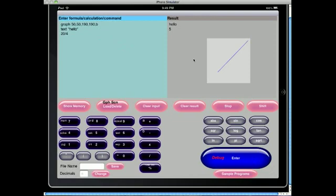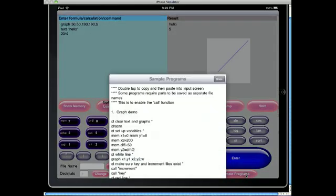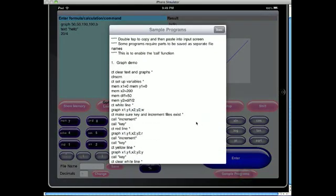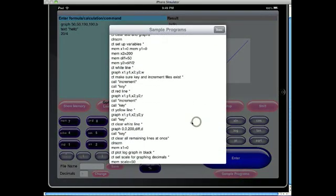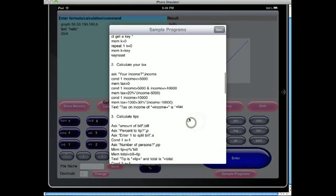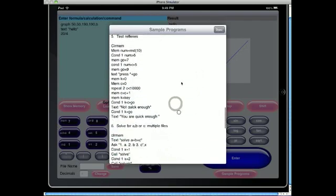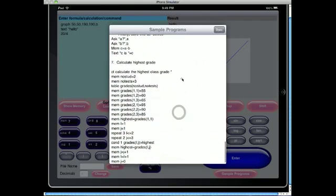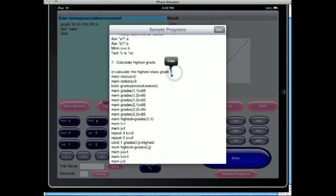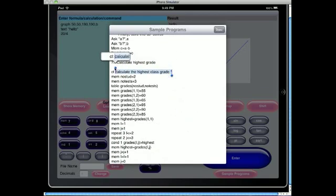As with the iPod touch and iPhone version, there are also sample programs included that you can cut and paste into the input window. So all of these sample programs are included and it's simply a matter of clicking and then copying as you would and pasting.